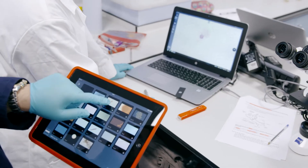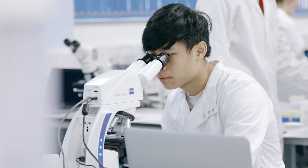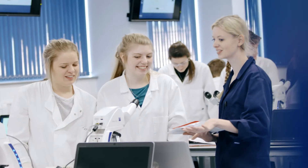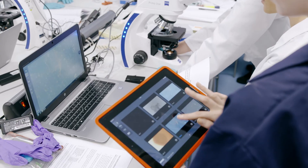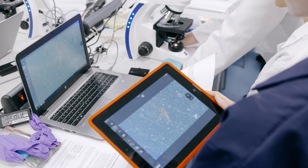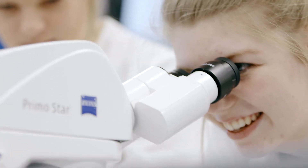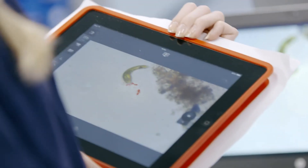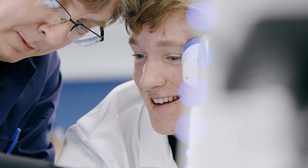The interactive classroom offers me and the University a chance of giving a good educational experience to our students. For example, we can project an image that the student is seeing onto a screen, so everyone can see this microscopic image. On the other hand, I can constantly see what the students are seeing on my tablet, which allows me to help them even more.